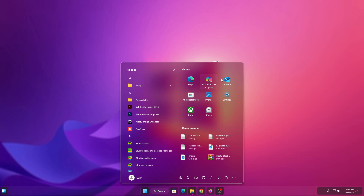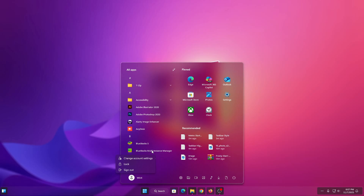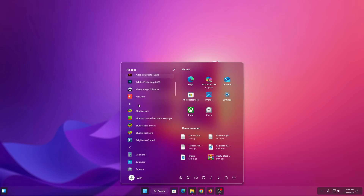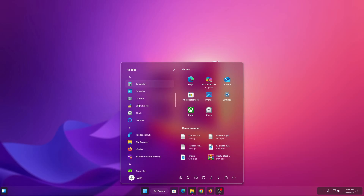If you love clean, flat, and stylish design, this setup will completely transform your desktop into a fresh and minimal interface. We will guide you step by step so it's super easy to follow.